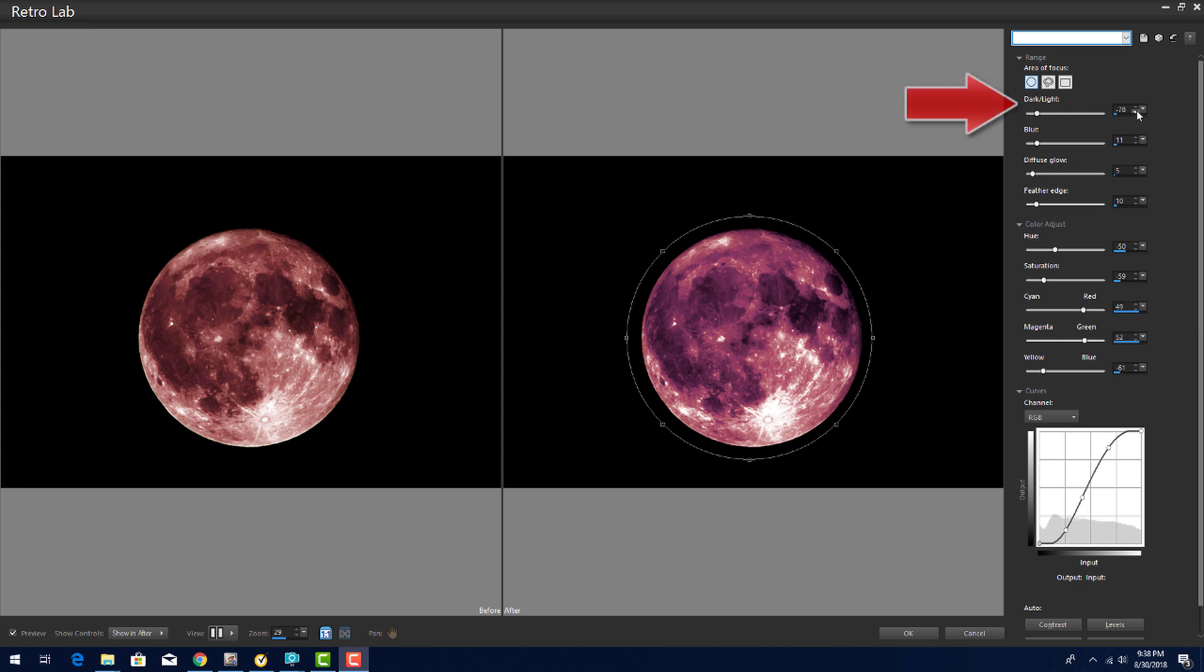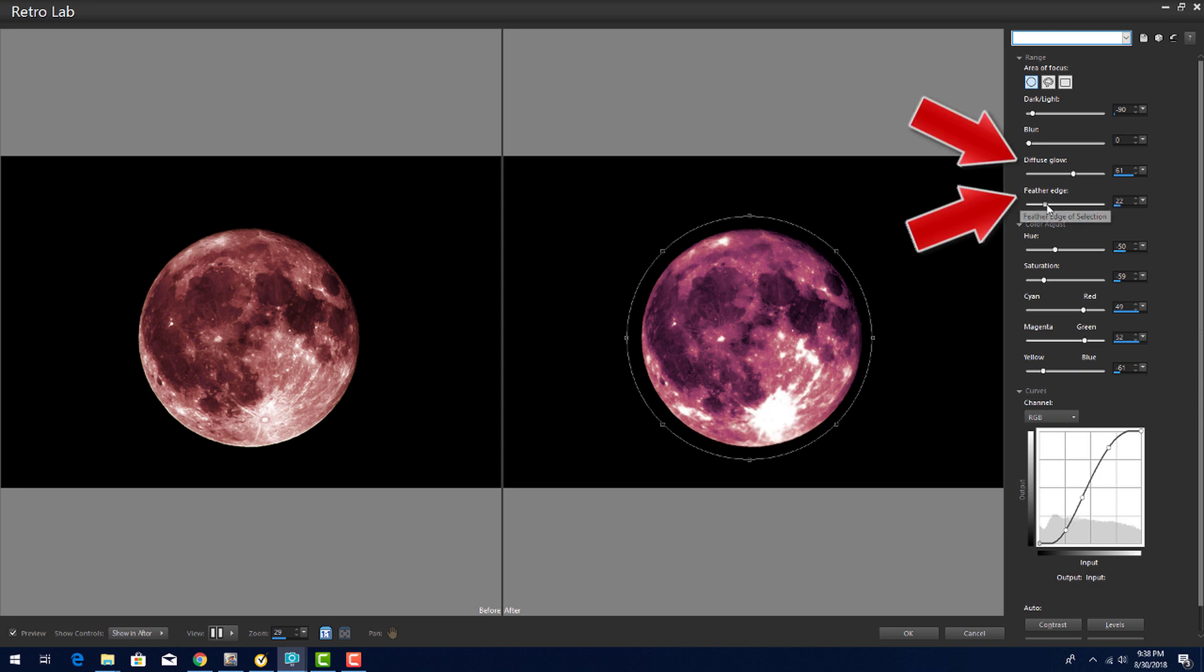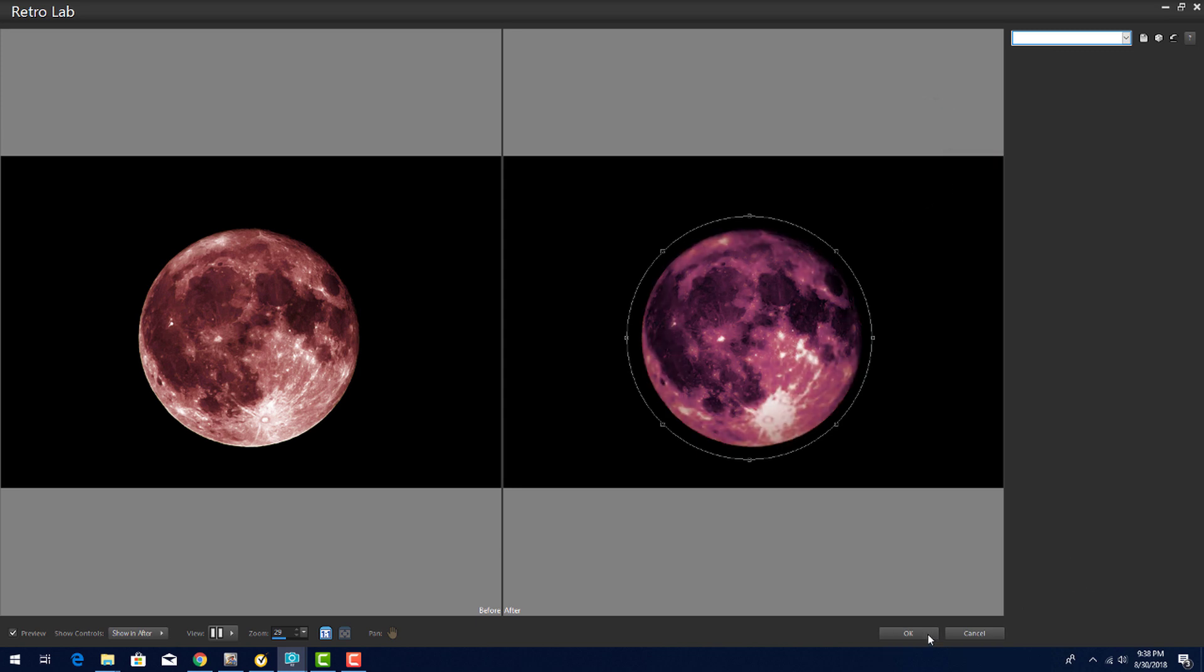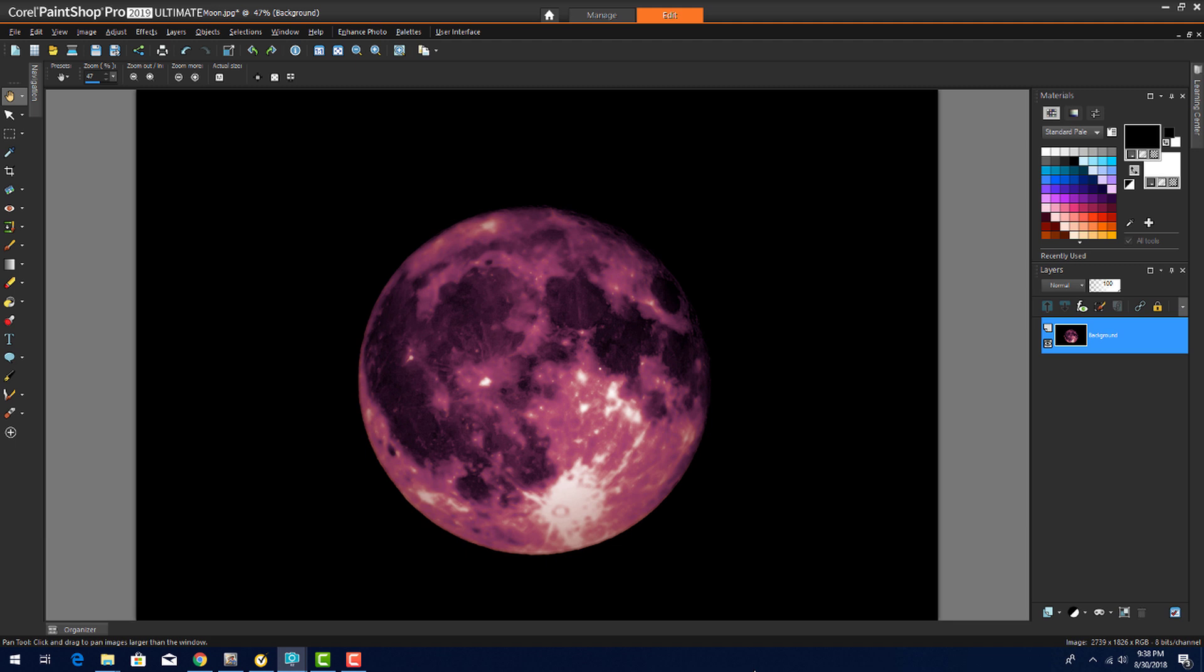I'll also reduce the dark light range, remove any blur, and increase the diffuse glow and feather edge. I'll press OK to see the result. A full moon you wouldn't want to encounter while walking alone down a dark street.